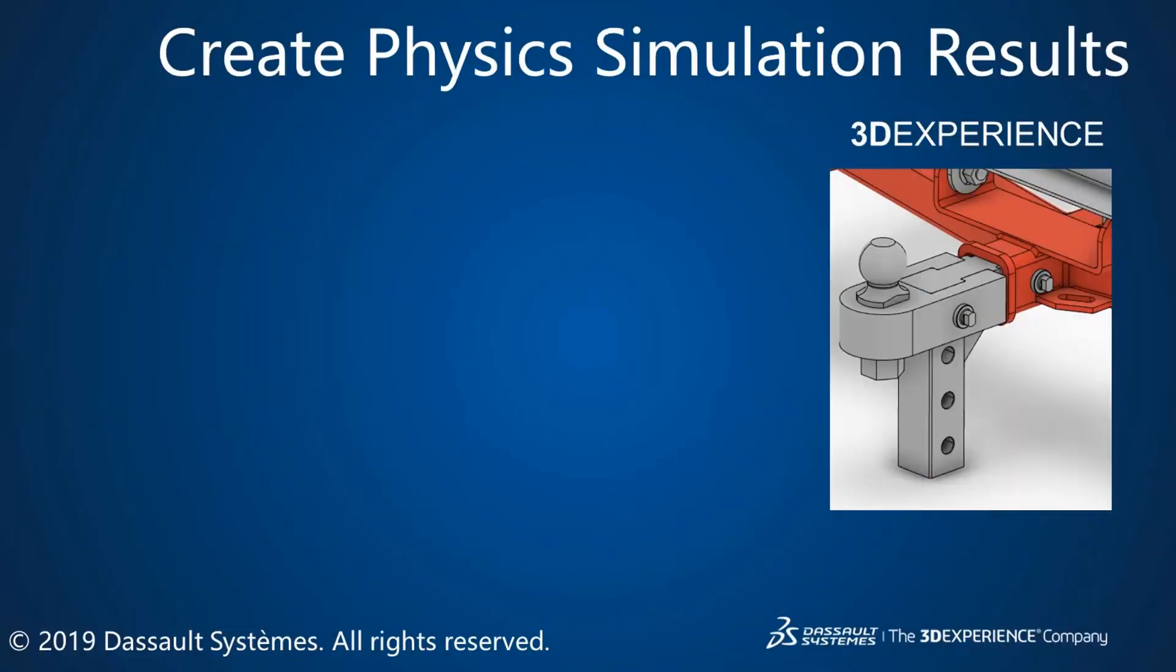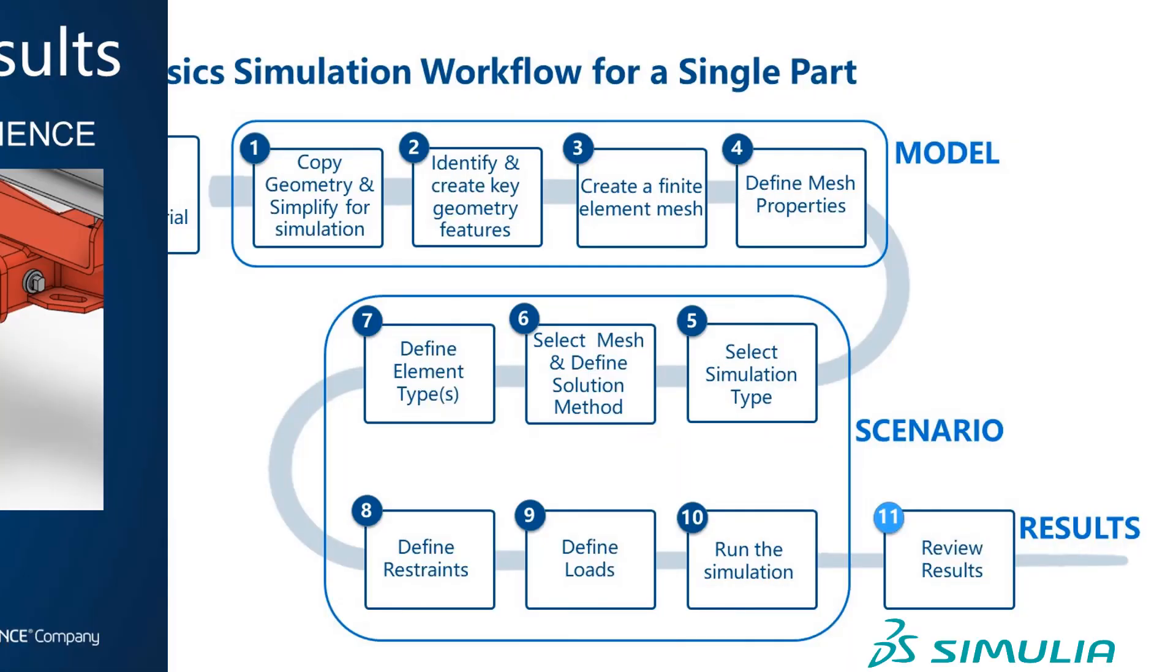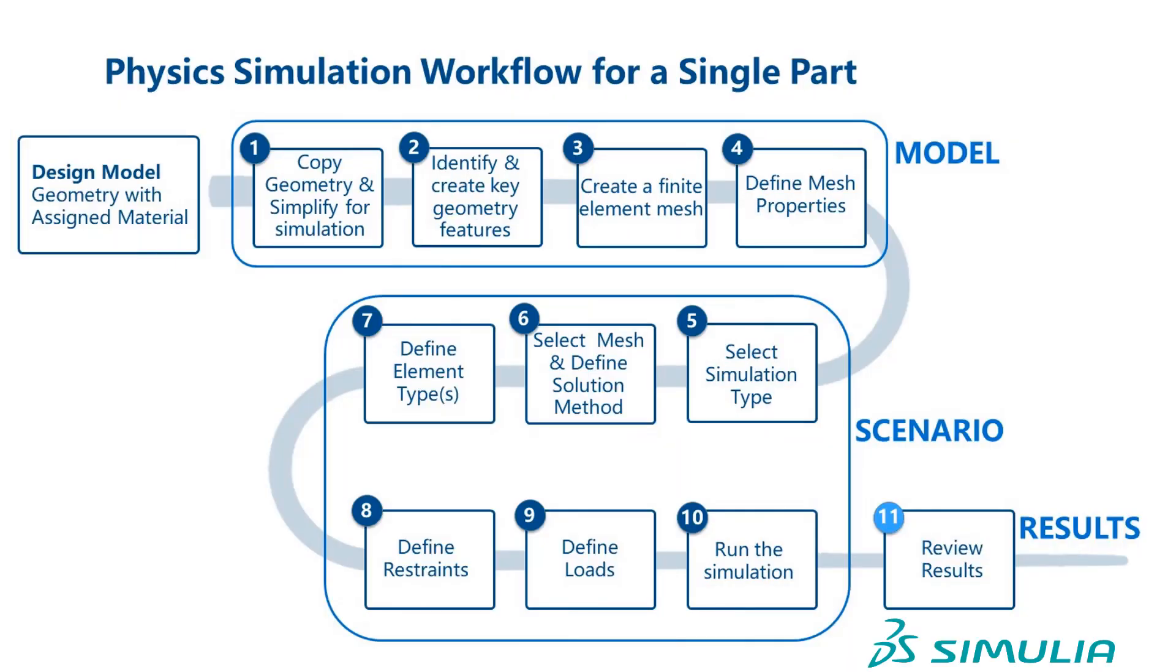In this video, we show you how to extract results from a physics simulation. This is the last step in the workflow using our Lug component.